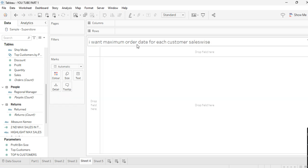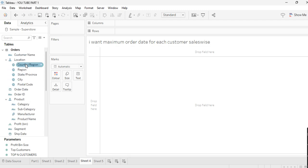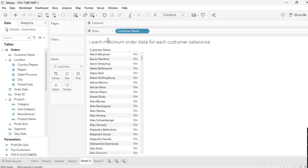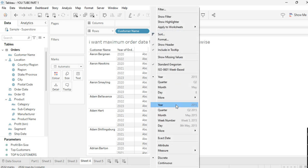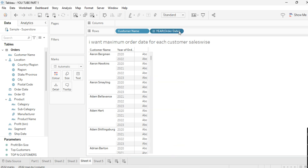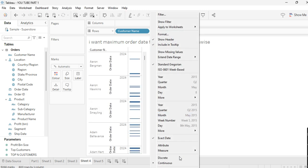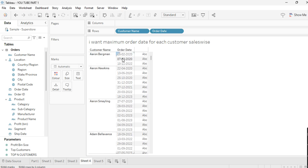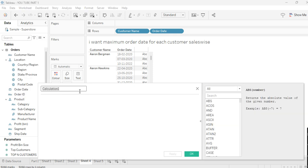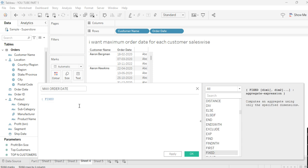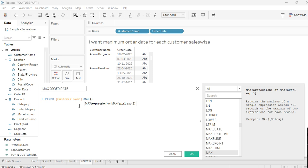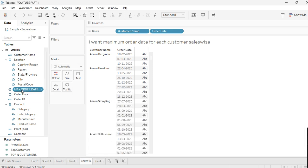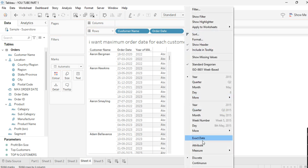Let's move to the next scenario: find the maximum order date for each customer sales-wise. Take Customer Name, then Order Date — make it an exact date and set it to discrete. To get the maximum order date per customer, create a calculated field called 'Max Order Date' using a FIXED LOD: FIXED [Customer Name] : MAX([Order Date]). This gives us the maximum order date for each customer.